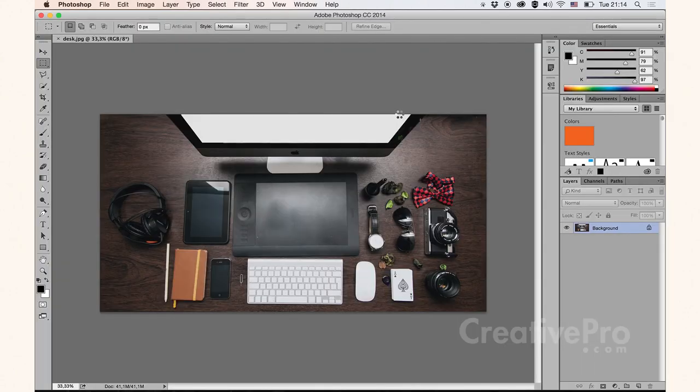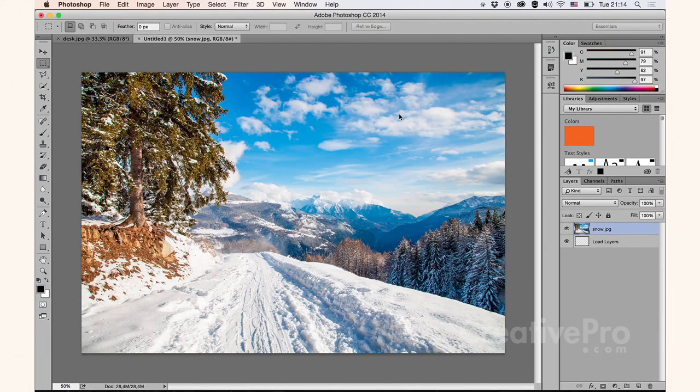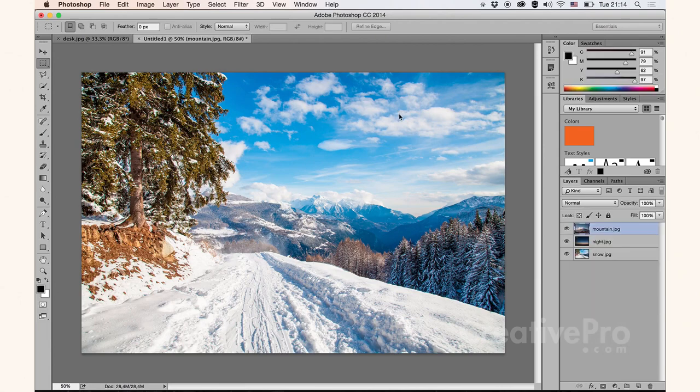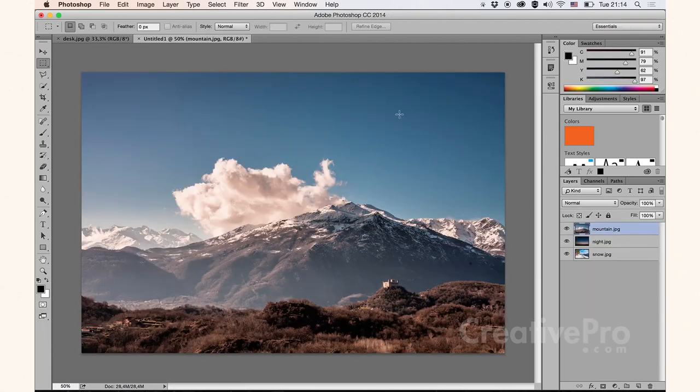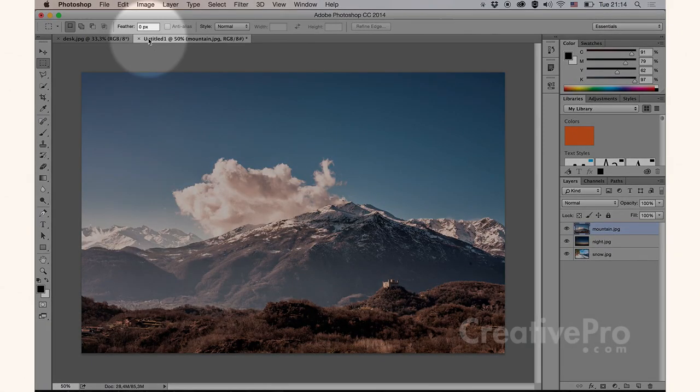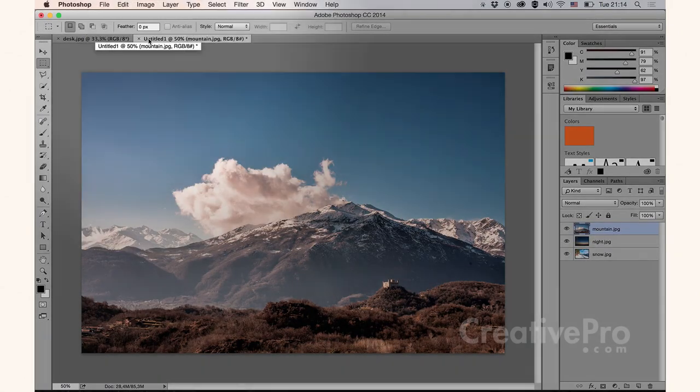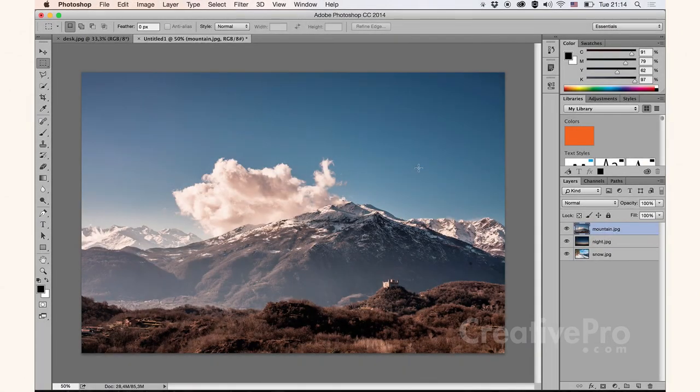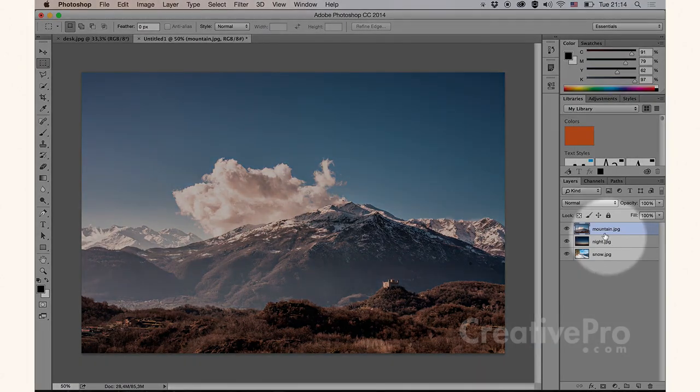This will take Photoshop, load in all these images in a new separate document, as you can see it's called Untitled, and it will even get the layer names correct. Already done.